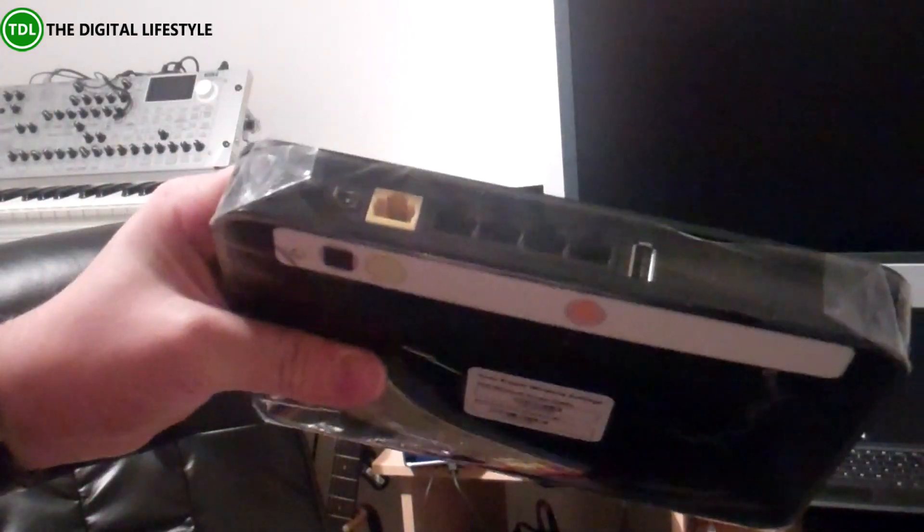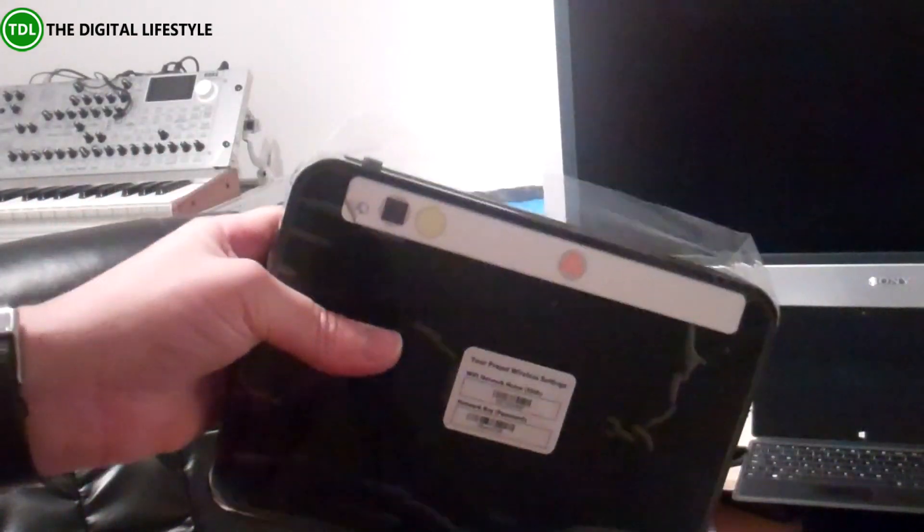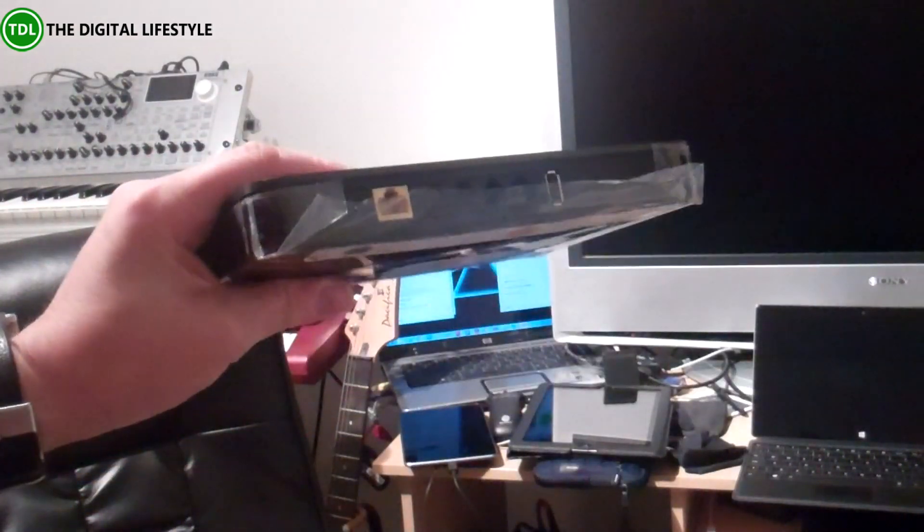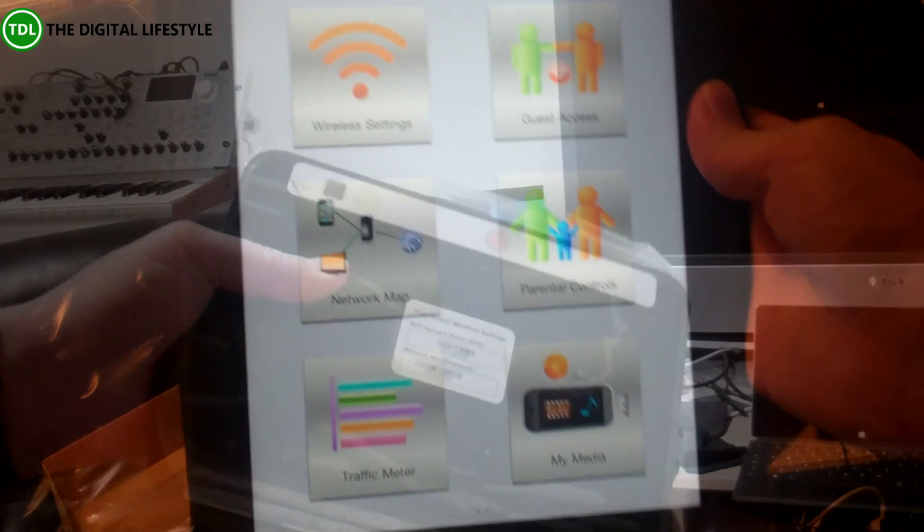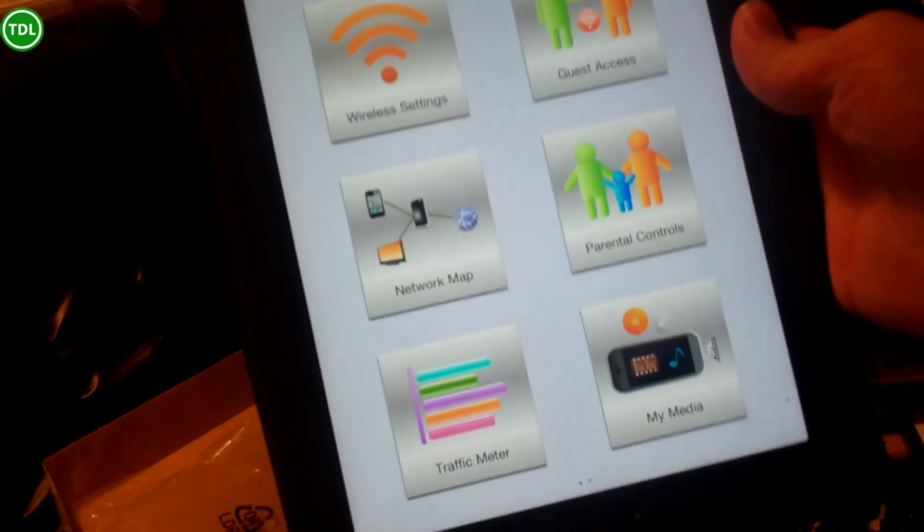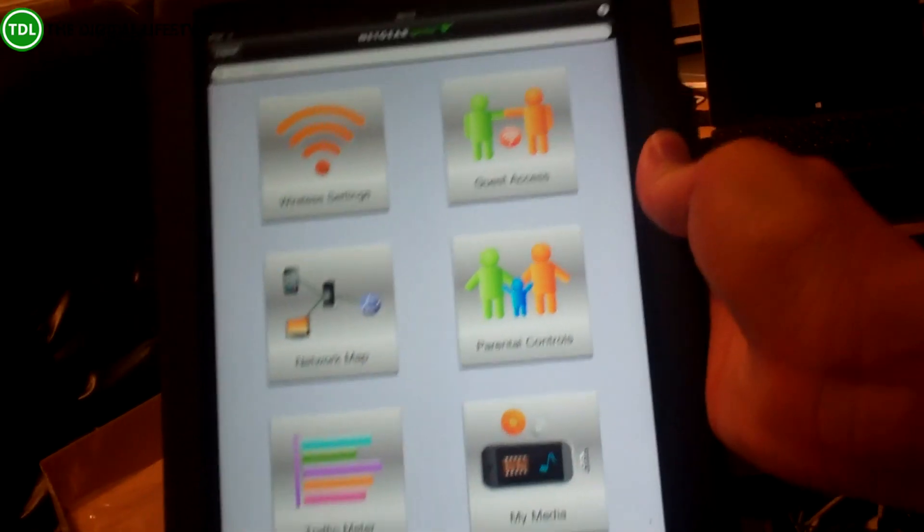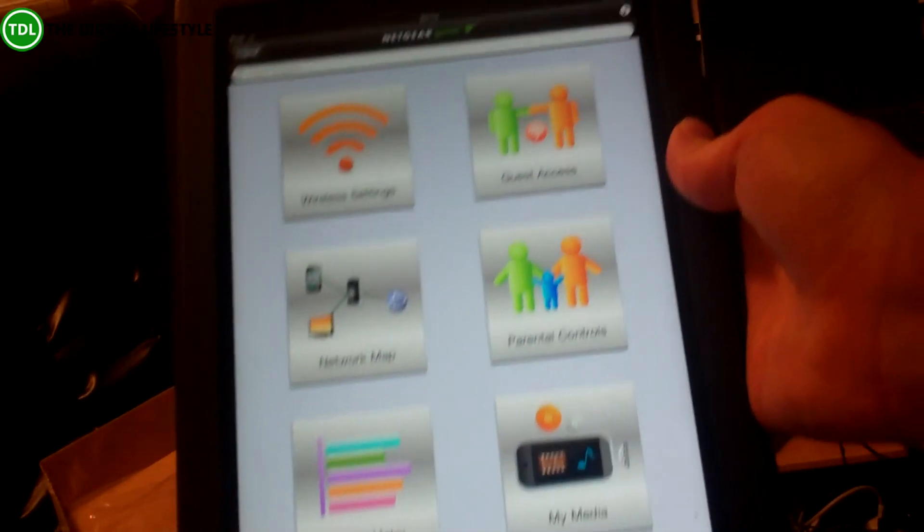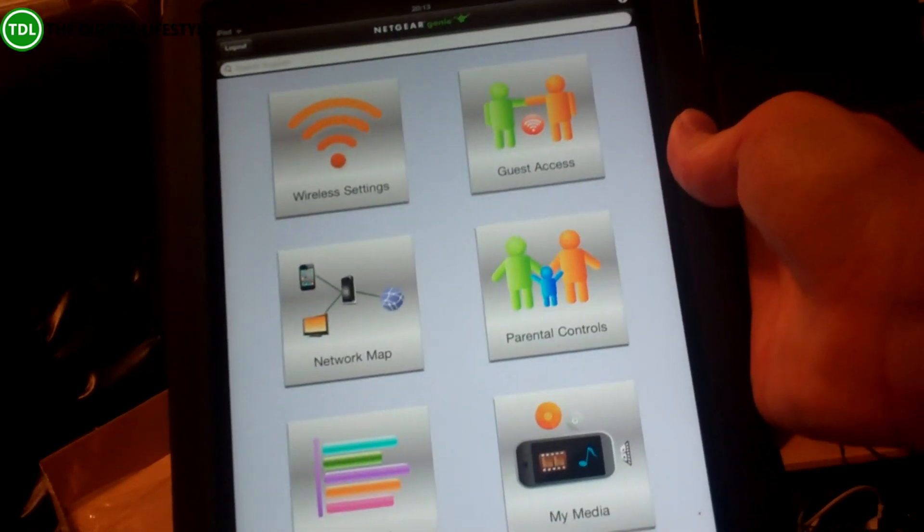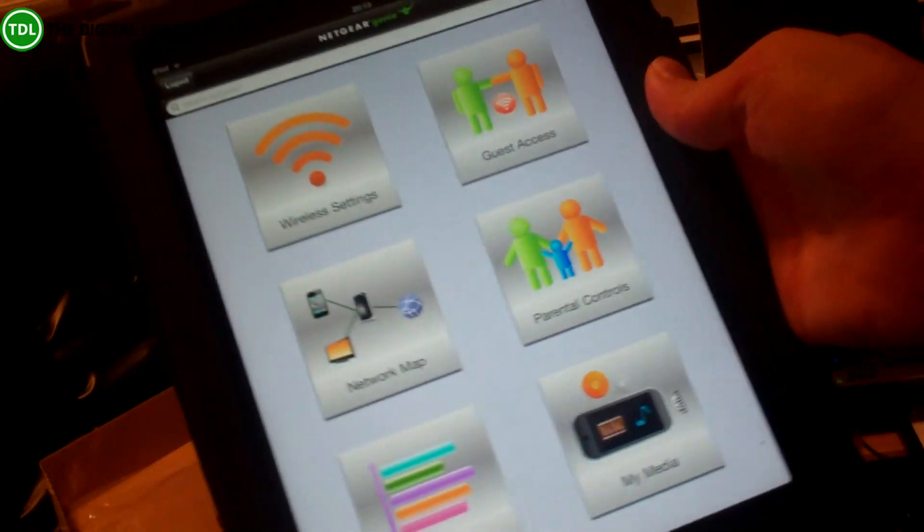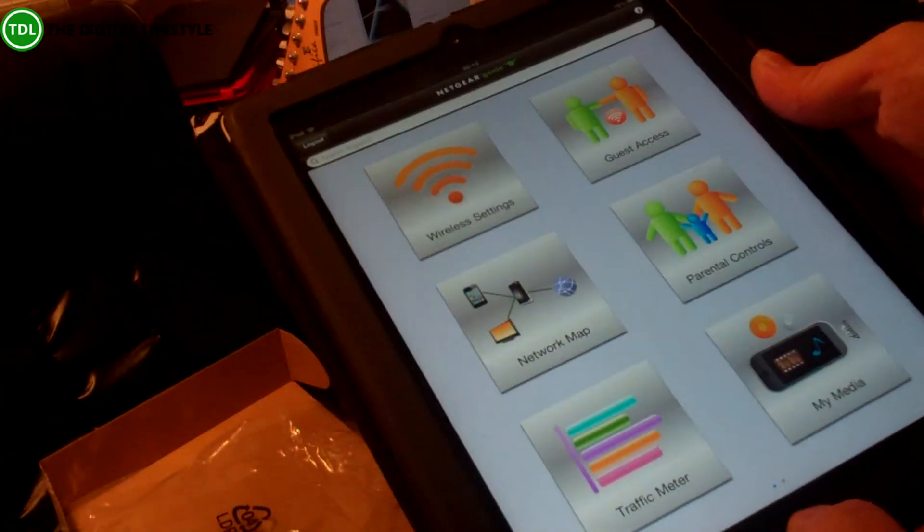So what I'm going to do now is plug this into my existing network and then we're going to try some copying. Right, I've connected it up onto my network and I've connected it up to the iPad now.